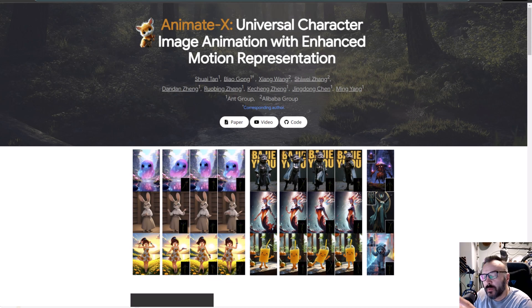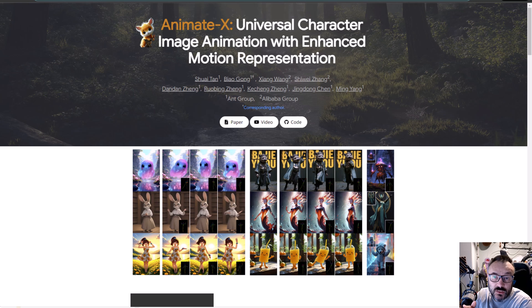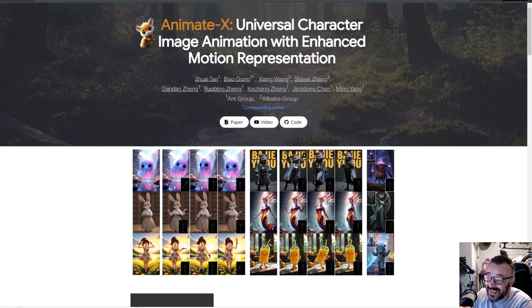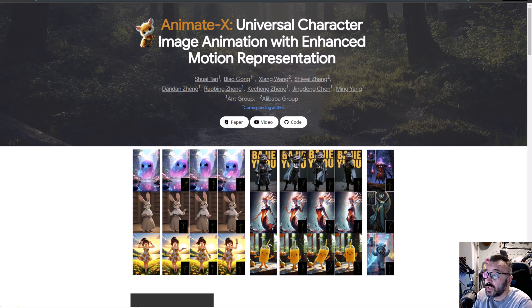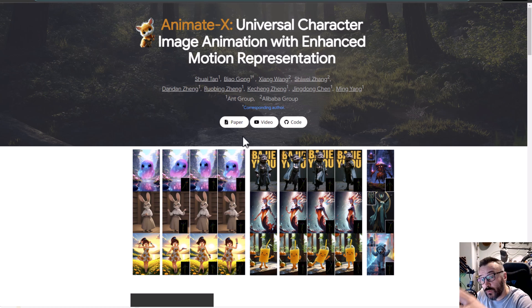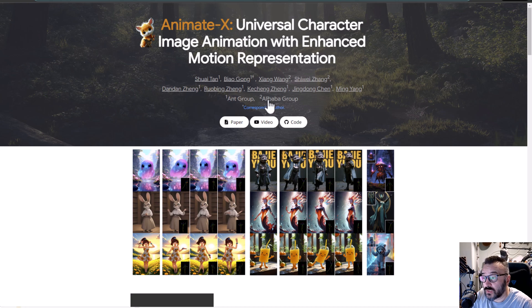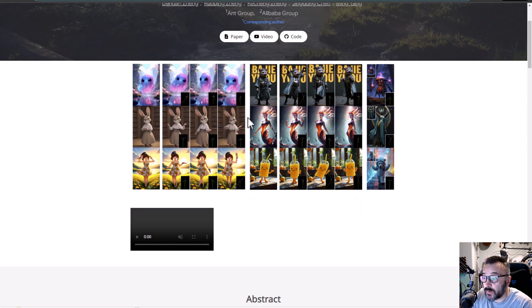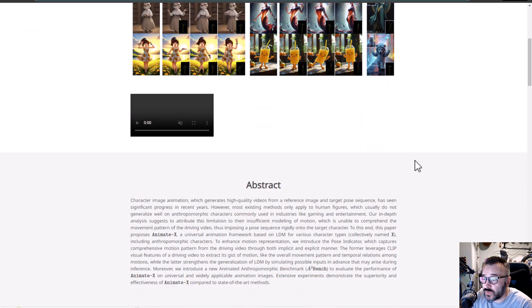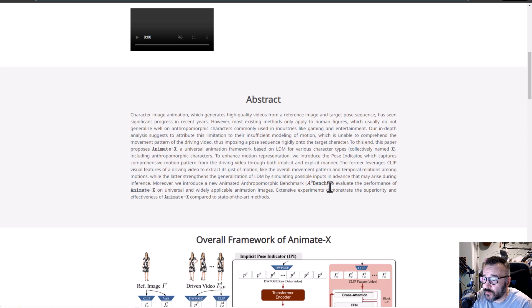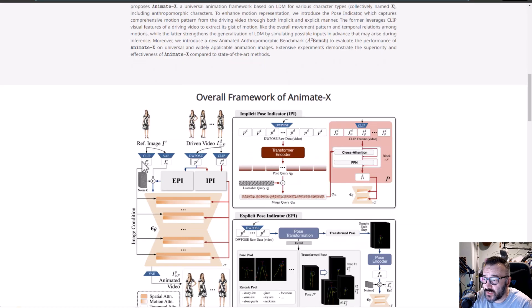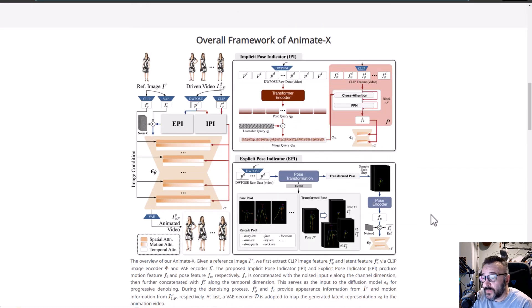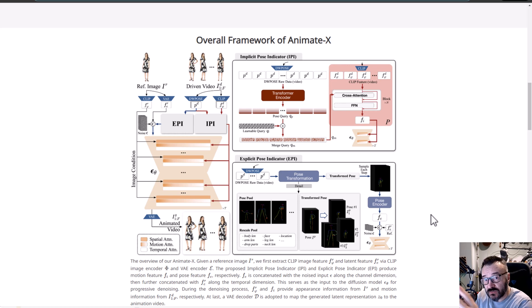Hello there, if you played before with Uni-Animate, you'll find it's a very interesting animation model to use with ComfyUI. They have an updated new one called Animate-X. Before we look at how it works, let's go over some of the white papers.